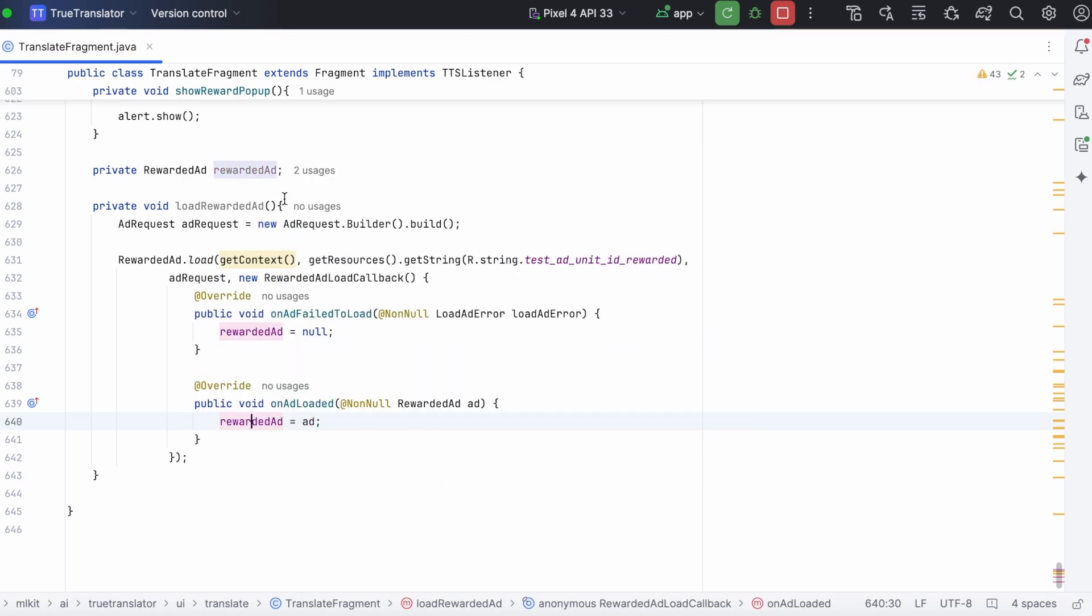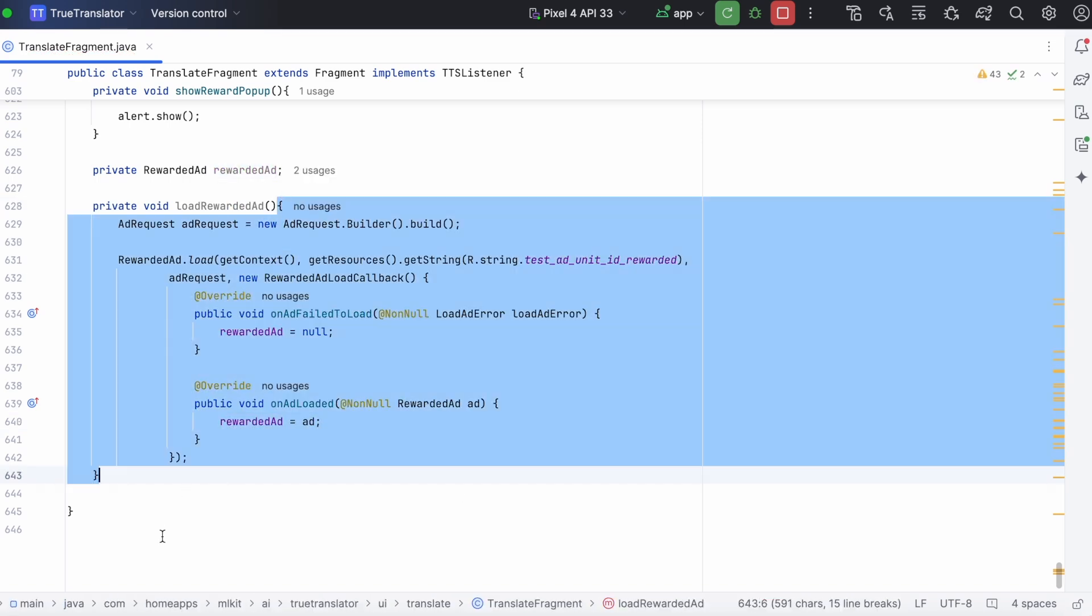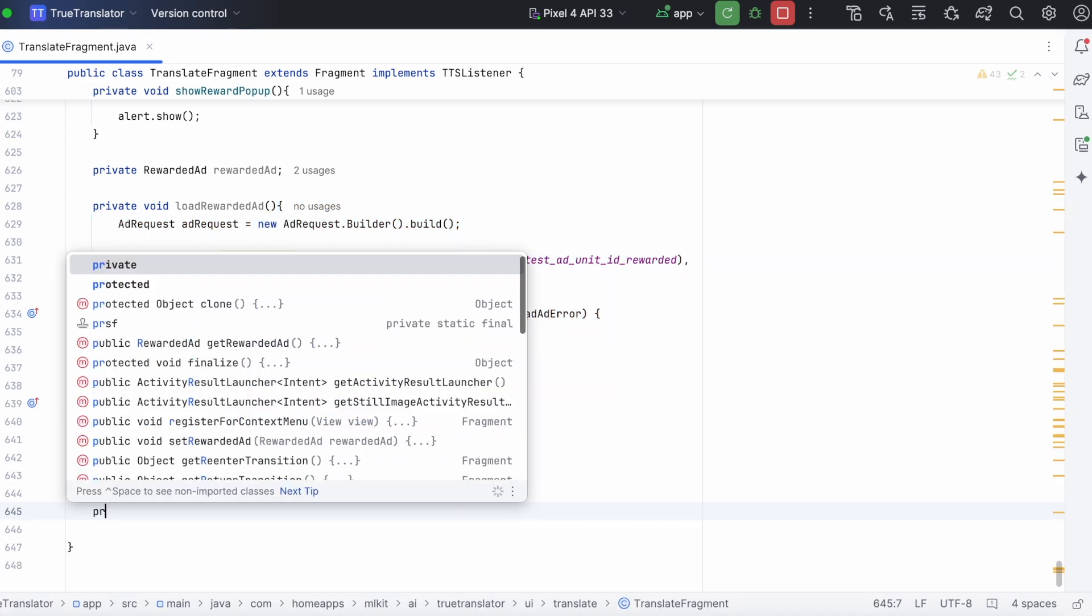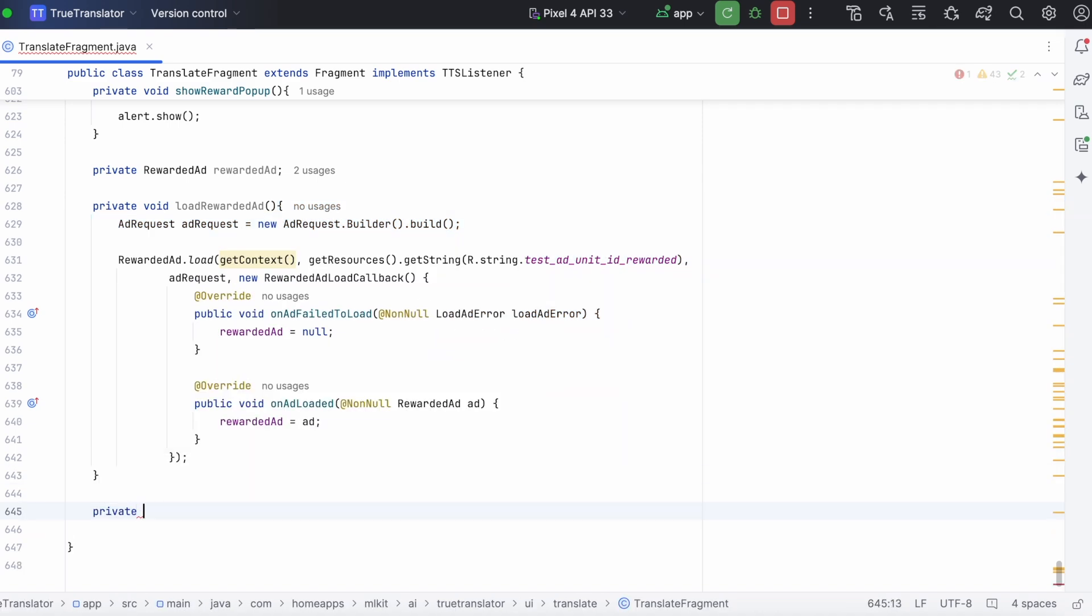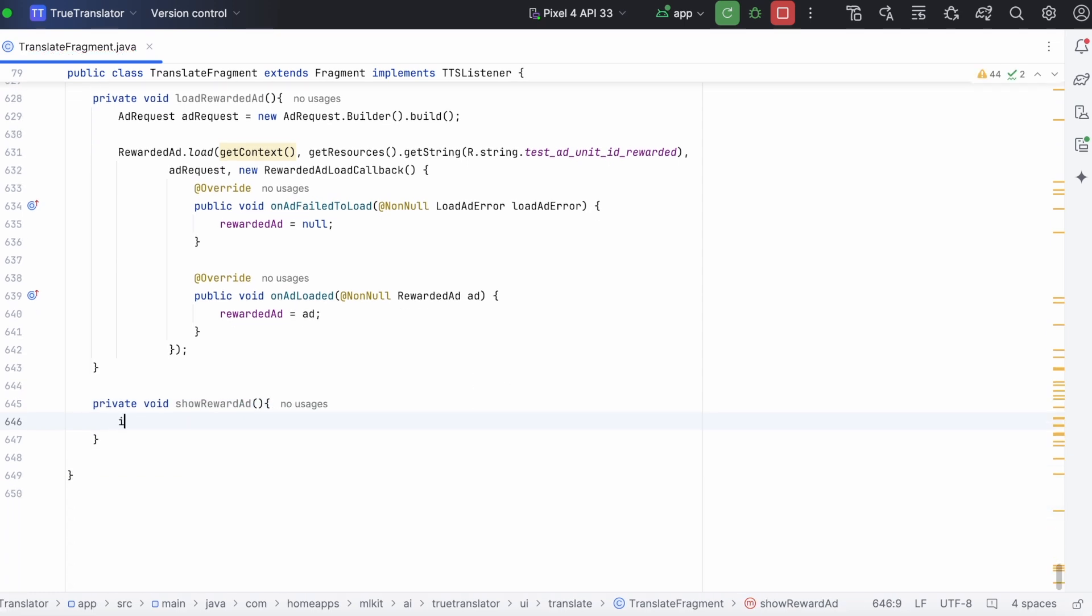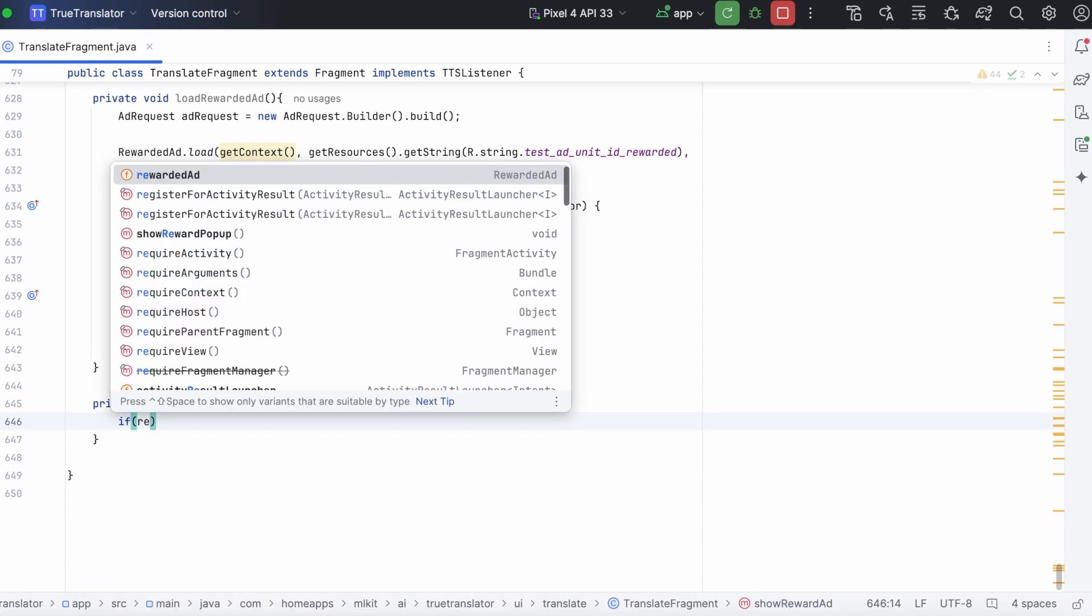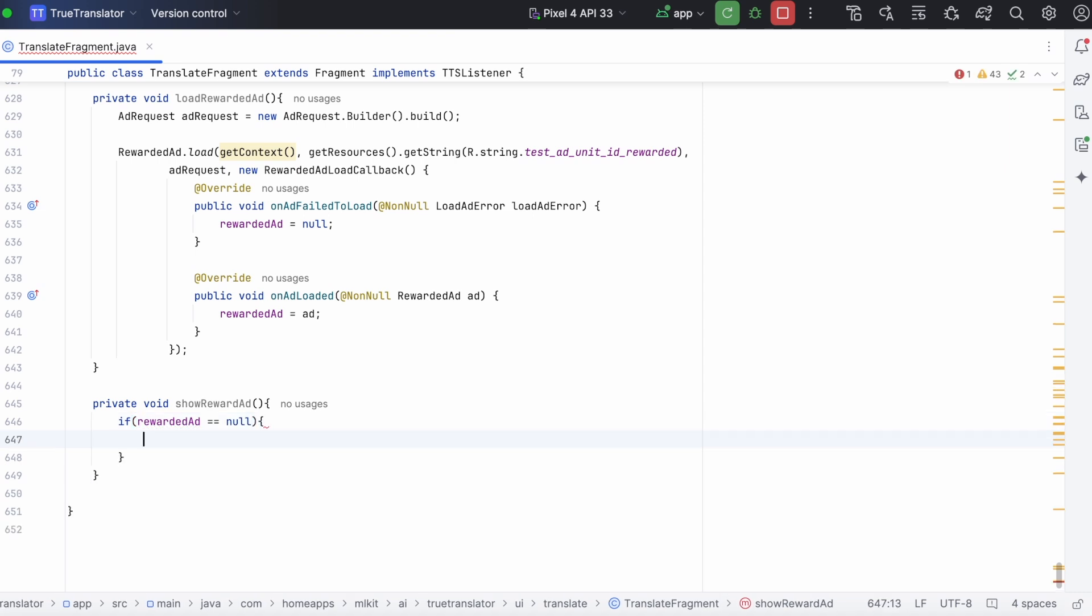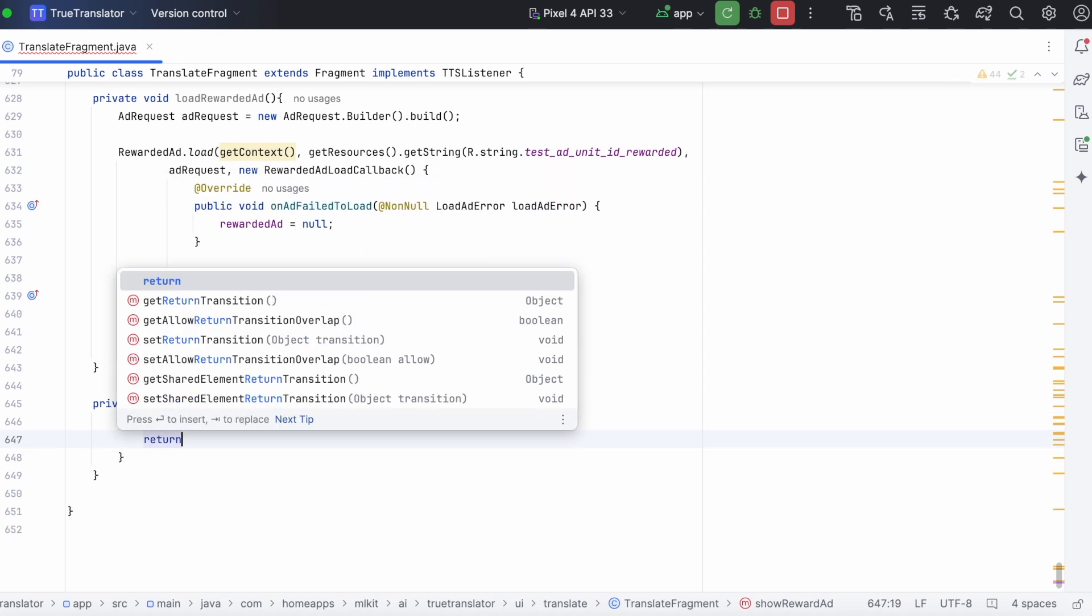So, load rewarded ad method is done. Now, create another method to show the ad. In this method, first check if the rewarded ad is loaded. If rewarded ad not null, then we have to show the ad. But before showing the ad, set the full screen content callback methods.